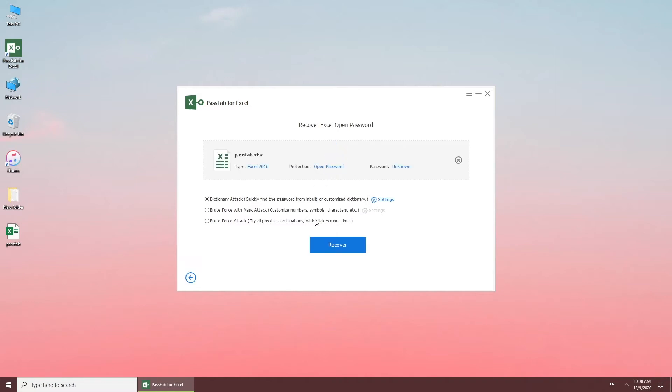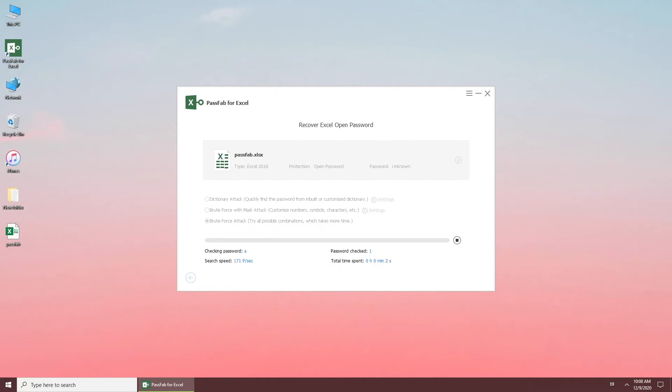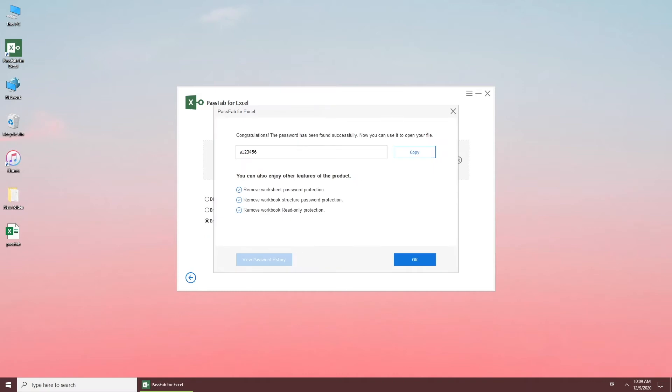Select one method to crack your password. Wait for a moment. Once done, you can see your password.